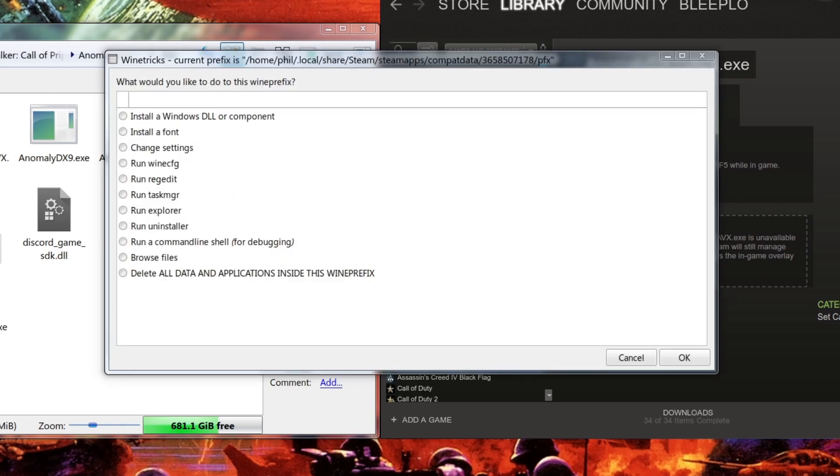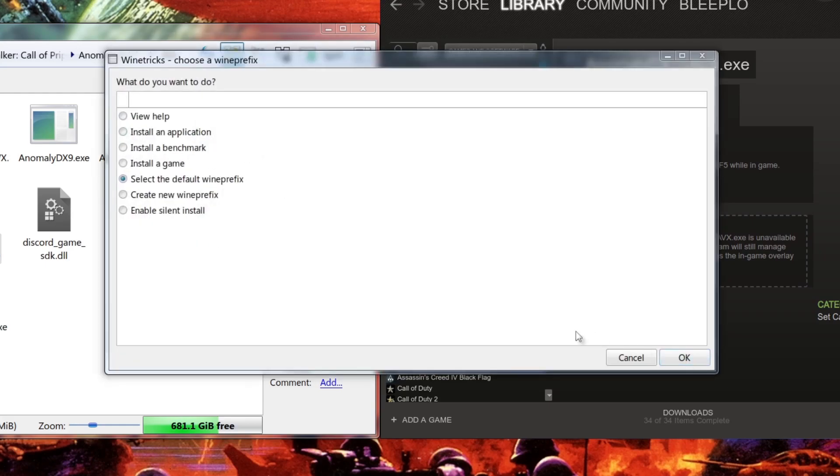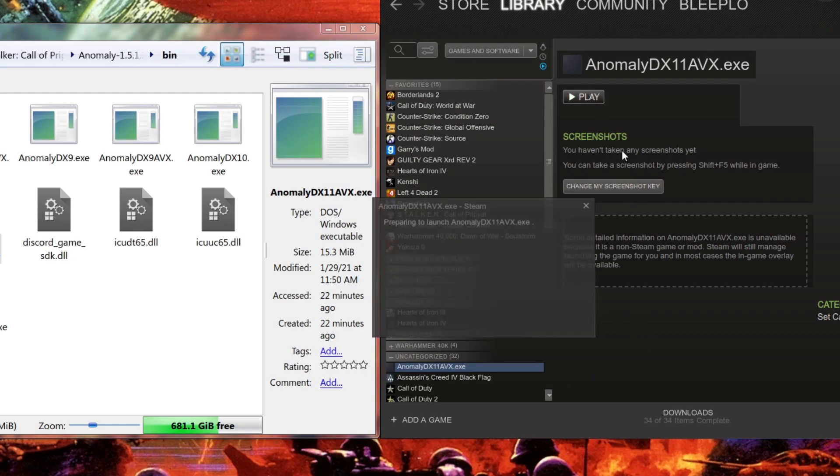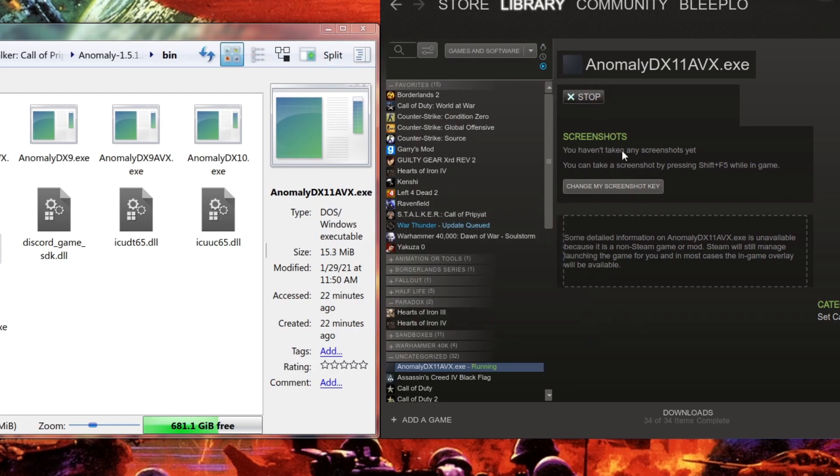And that should be it for all we have to install. We can just click Cancel since we're done with everything. And then I believe that should be it. I think we can just click Run and it should start running now.